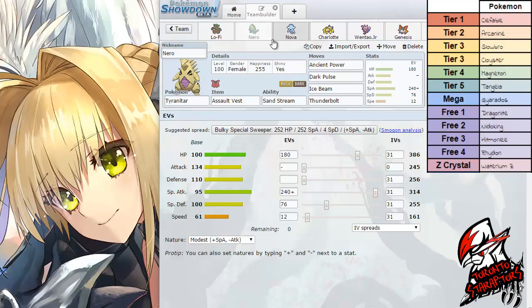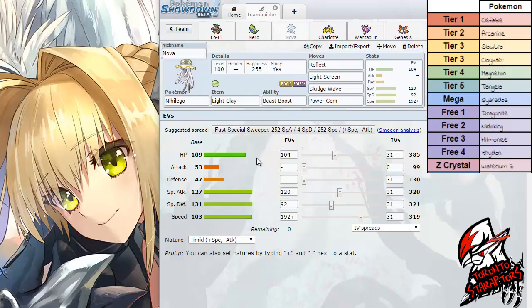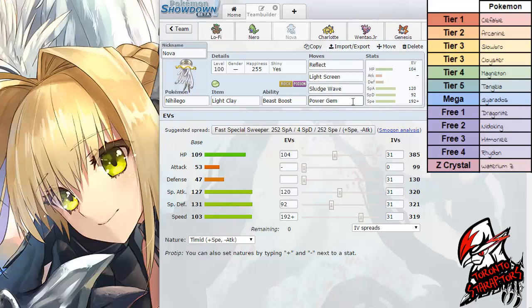Up next we have Nihilego packing the Light Clay. This set I didn't change too much. The moves I actually kept were Dual Screens plus Sludge Wave and Power Gem, which pretty much hits the entirety of his roster anyways.